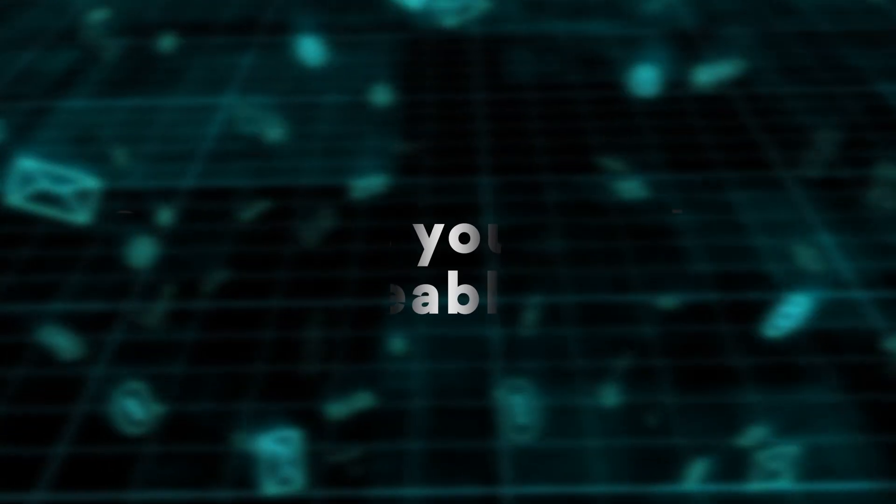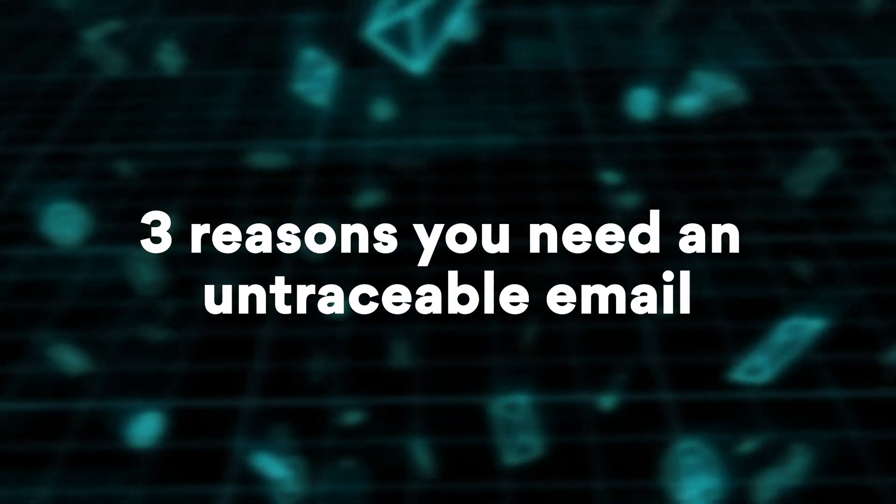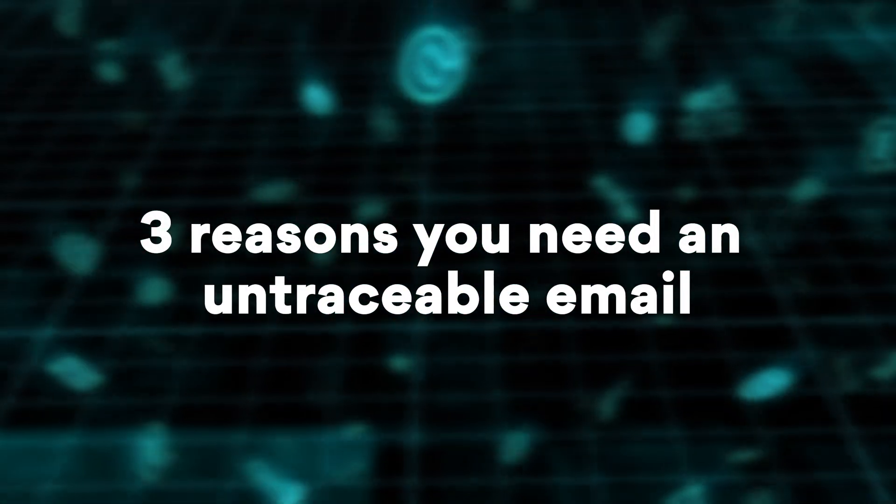Now, let's get back to the topic. Here are three reasons you may need an untraceable email.